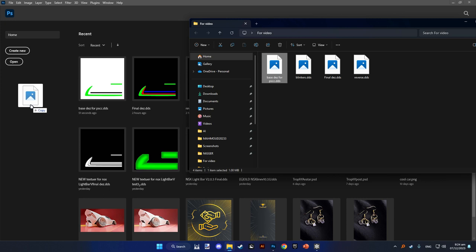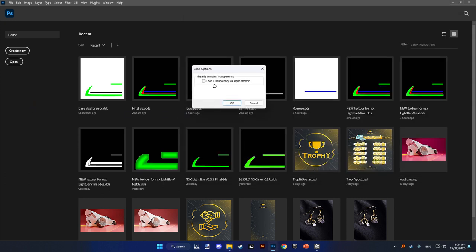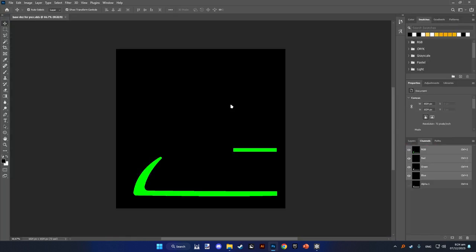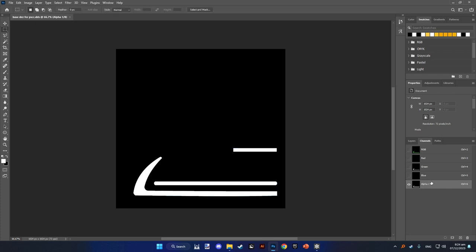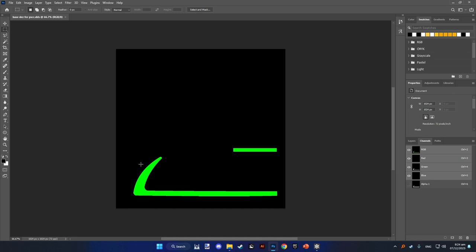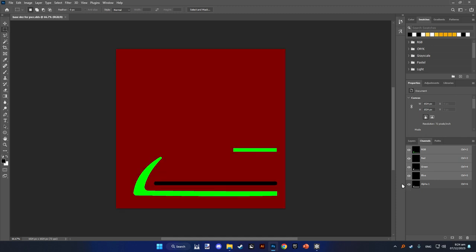Then you will open your DDS base design and place it, and make sure to press load transparency as alpha channel, hit OK. You'll see here automatically applied the alpha channels, and here you'll see the RGB. If you press that, you'll see the brake lights appear there.